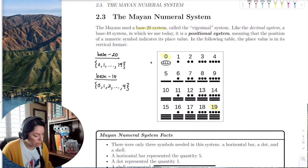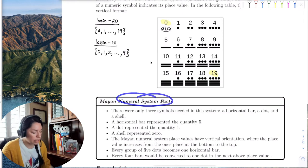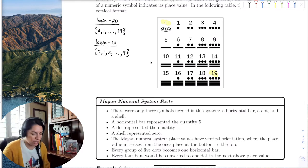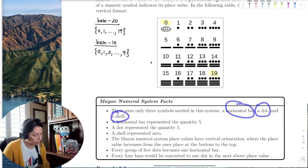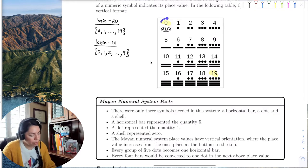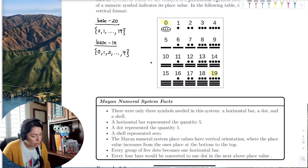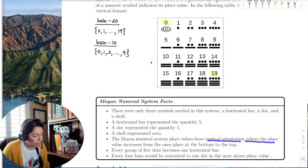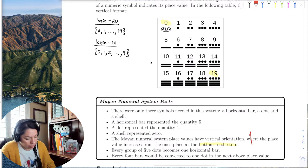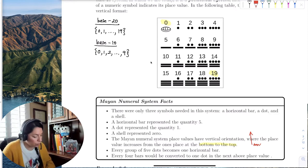Here are some facts about the Mayan numeral system. A horizontal bar represents the quantity 5, a dot represents the quantity 1, and a shell represents 0. The Mayan numeral system has a vertical orientation where the place value increases from the ones place at the bottom upward.